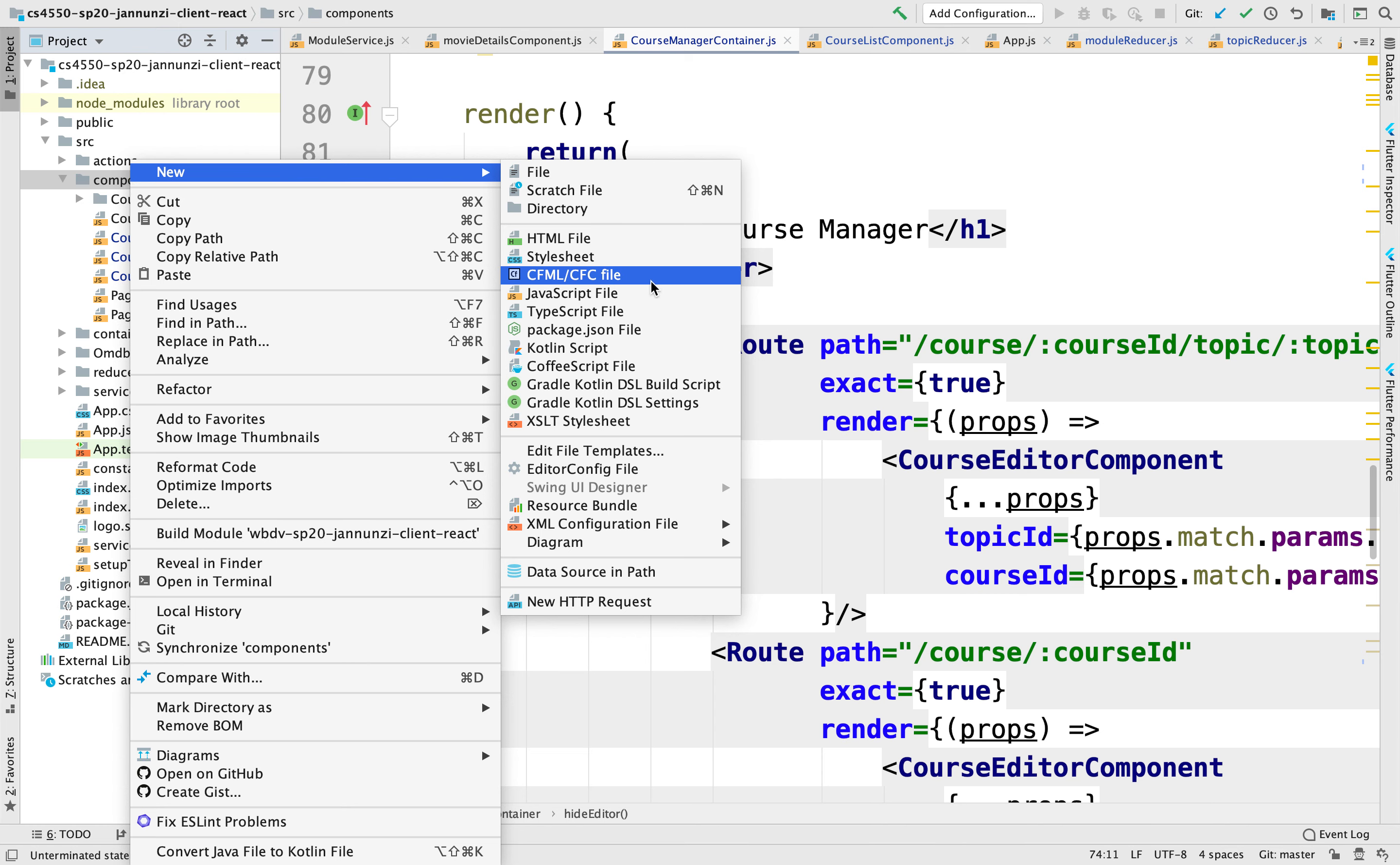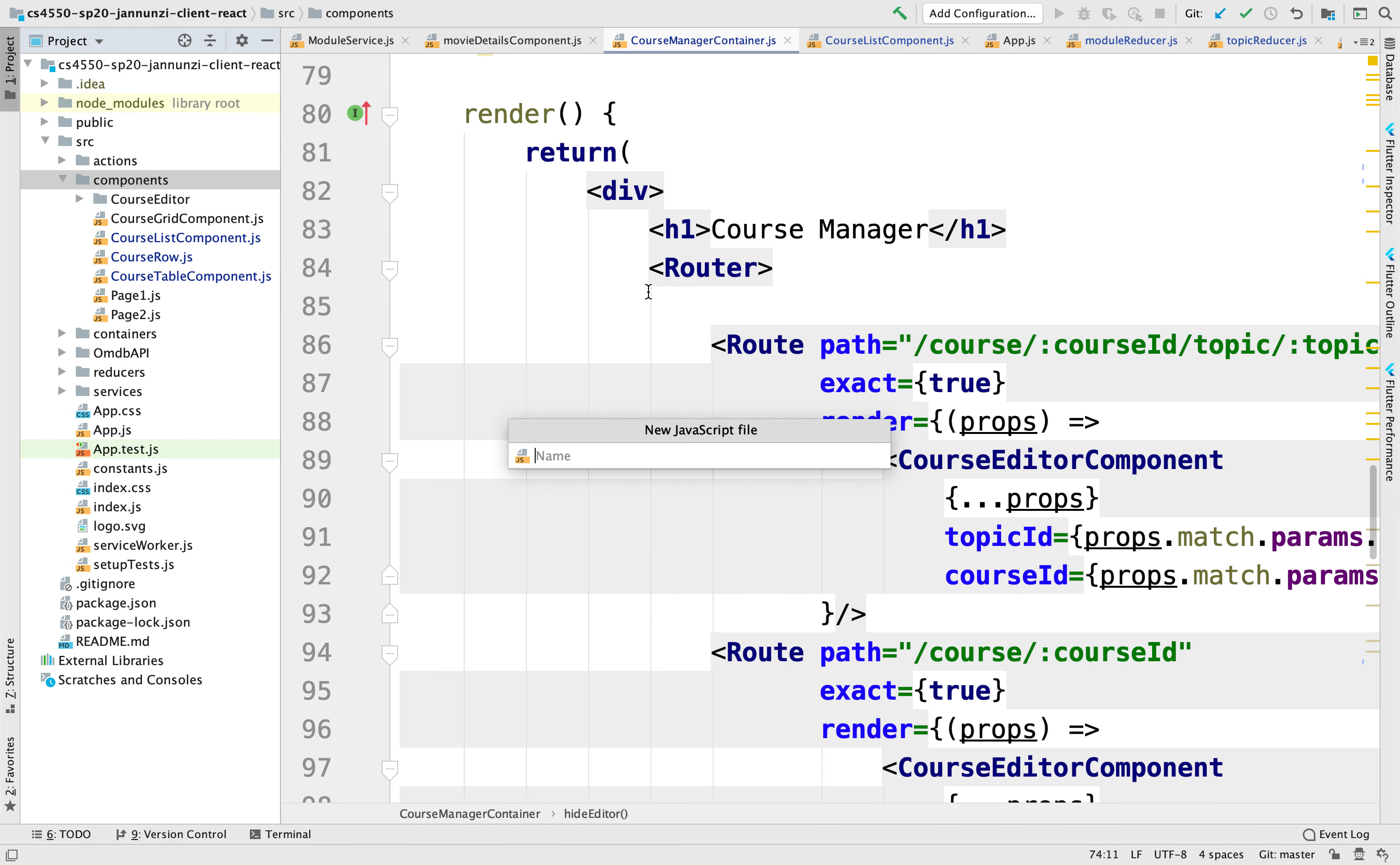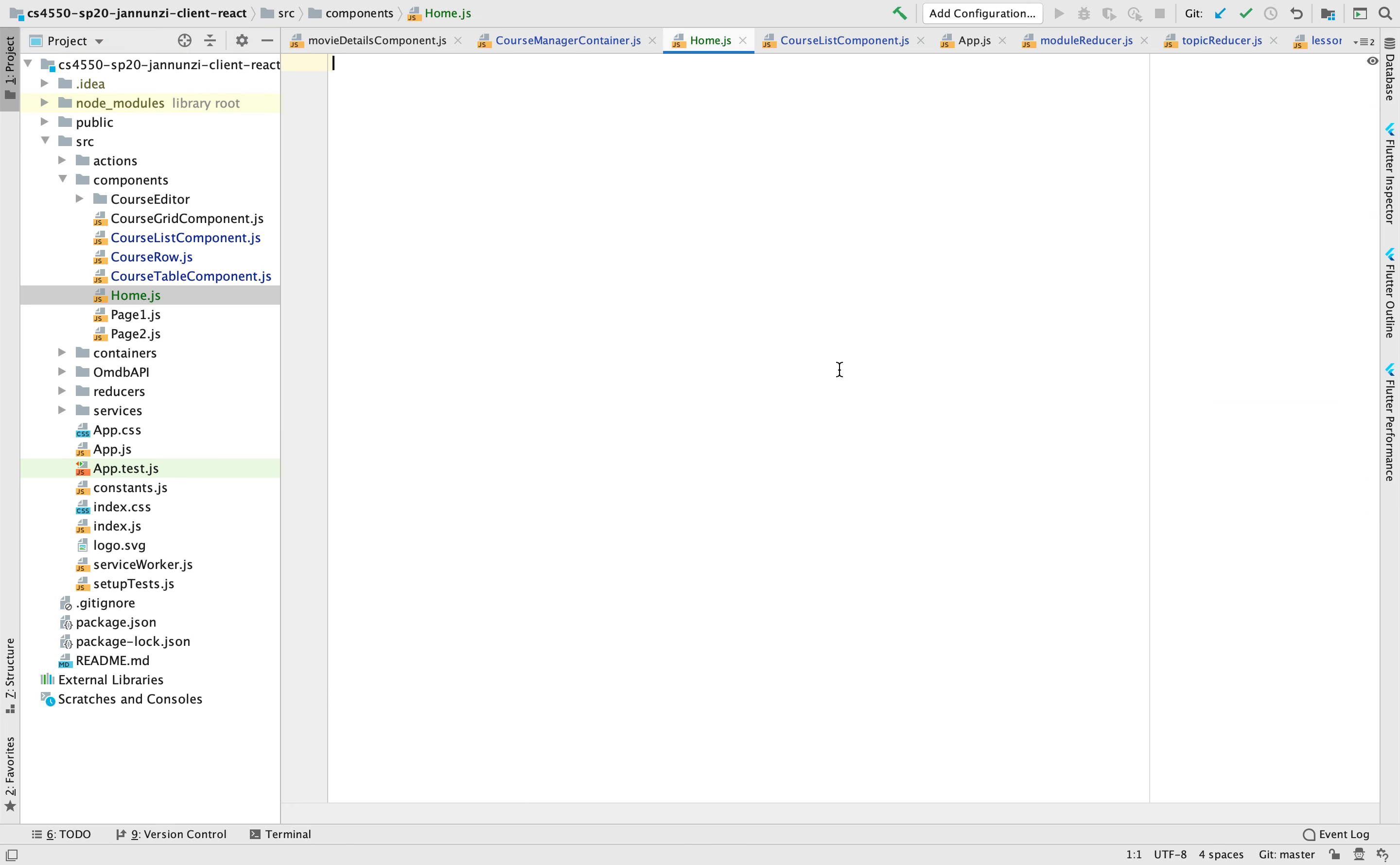We'll create a home.js file and in here we'll import React.